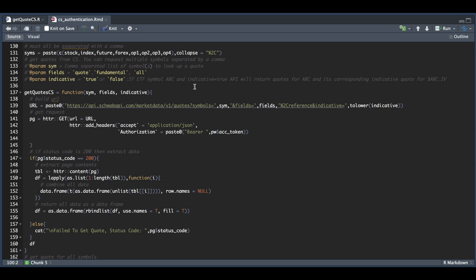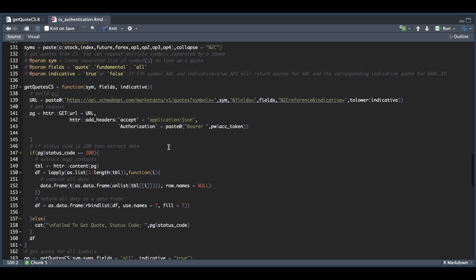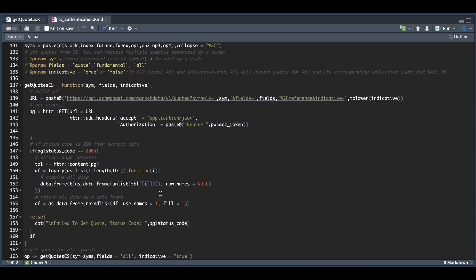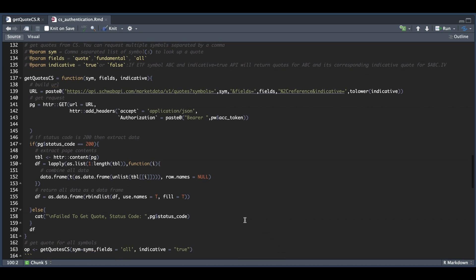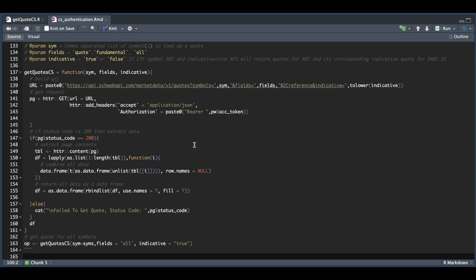For example, if you pass in an ETF called ABC and indicative is true, it's also going to return a quote for ABC.iv. Depending on what you pass in, we create a GET request and pass in our access token. If the page status is 200, we extract the data; otherwise it prints a message saying it failed to get the quote. Once you have this function built, you can go ahead and use it.